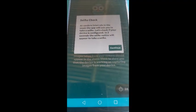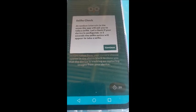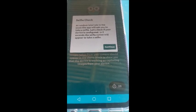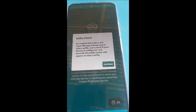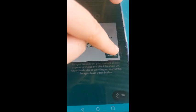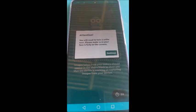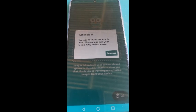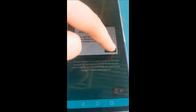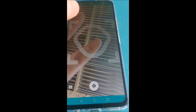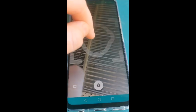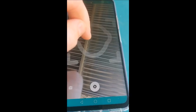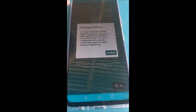Selfie check. At random intervals in the exam, the app will ask you to take a selfie. So basically what happens is the phone will vibrate. So you have to have it next to you to make sure you can basically hear it. So now it's going to ask you for a selfie. Continue. Attention. You will need to take a selfie now. Please make sure your face is fully in the camera. Now I would suggest you take your mask off if you've got a mask on, because whatever you use here on in your face is going to be your recognition for your actual exam. So let's take a selfie. There we go.